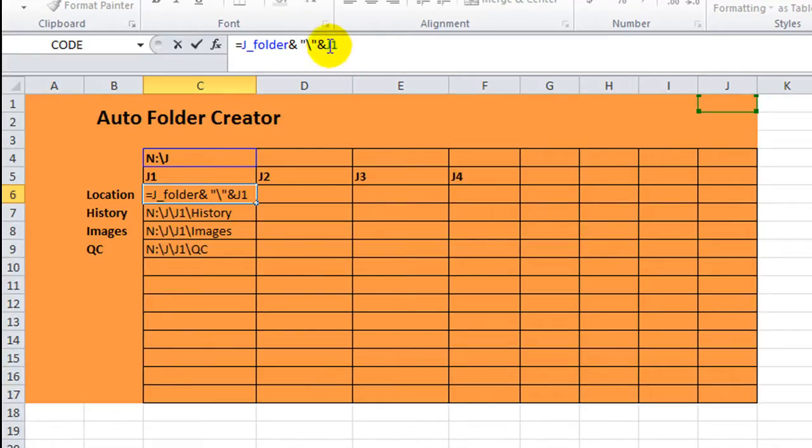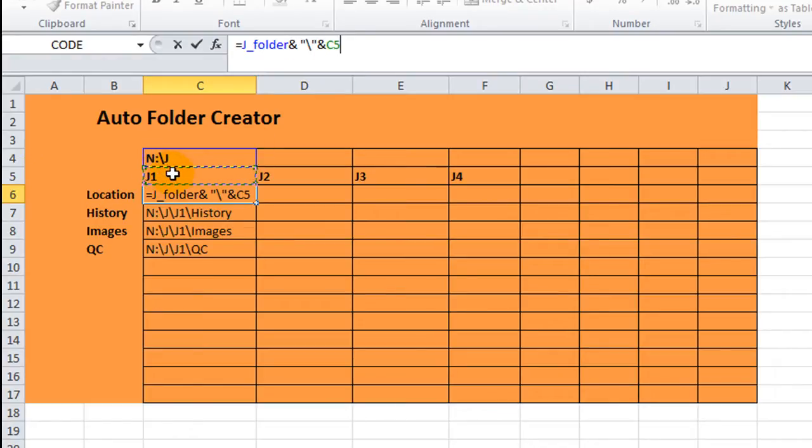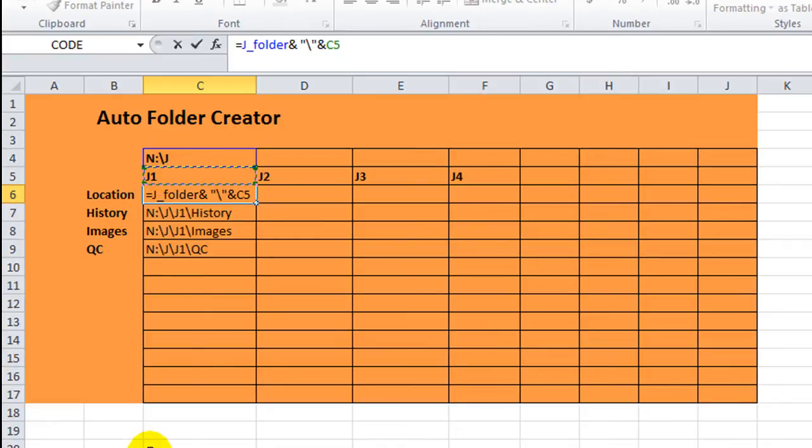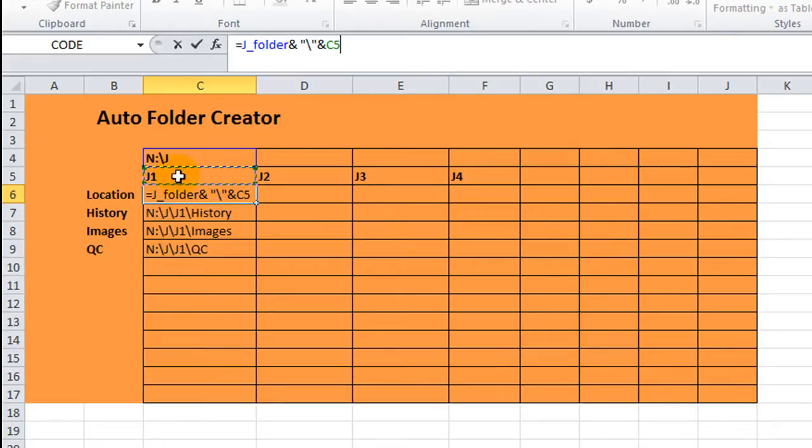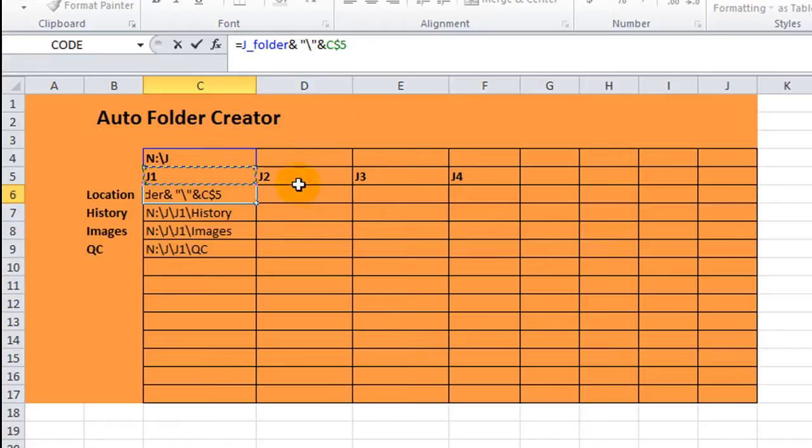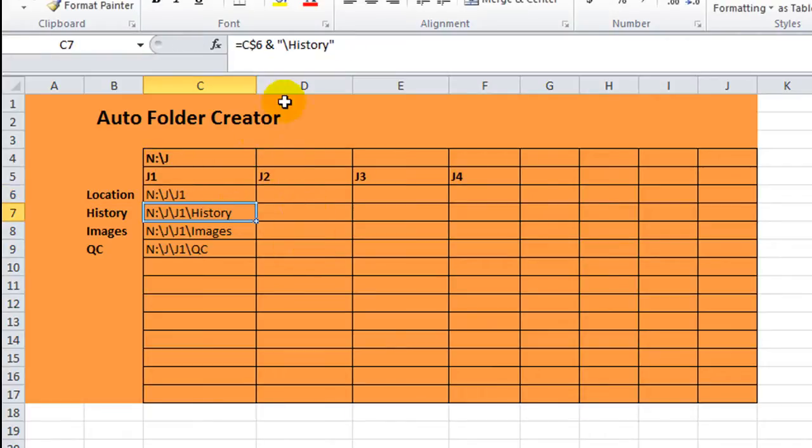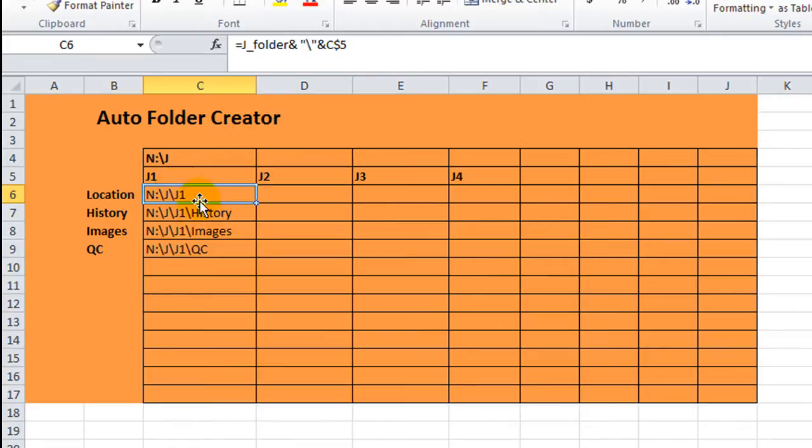But of course, I actually don't want it to be J1. I want it to be cell C5, which contains the word J1 in it. Also, you want it to be able to copy down, but you don't want it to... Yeah, you want to lock in row 5. So I'm going to hit F4. And I don't want to lock it in to C. I just want to lock it in to 5. So now that C can move to D or E or F, but the 5 will not allow it to go downward. It will be locked onto this row here. So, hit Enter. And now we have N slash J slash the J1 folder.